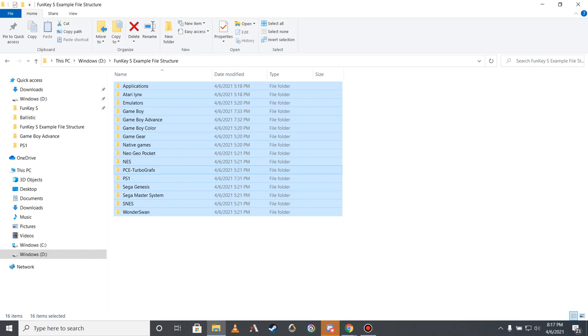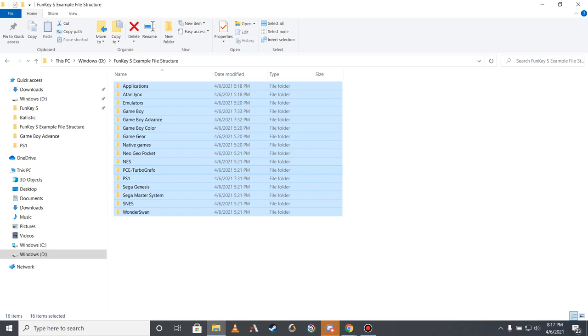Assuming that you now have received, unboxed, charged, and opened your Funky S, it's now time to connect it to your computer for configuration. To do this, plug it into a Linux, macOS, or Windows computer using the included microUSB to USB-A cable, press the menu button on the Funky S, press the down button twice, and press the A button twice to confirm that you want to mount the Funky S to your computer to allow the transfer of files.